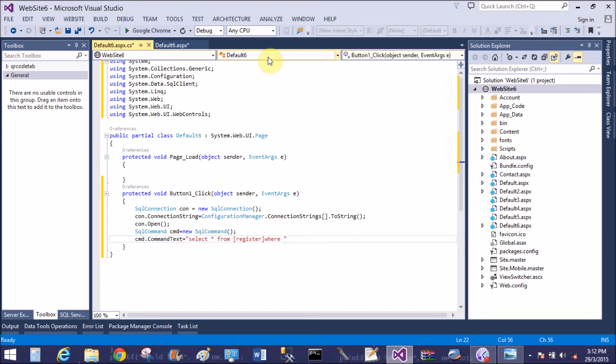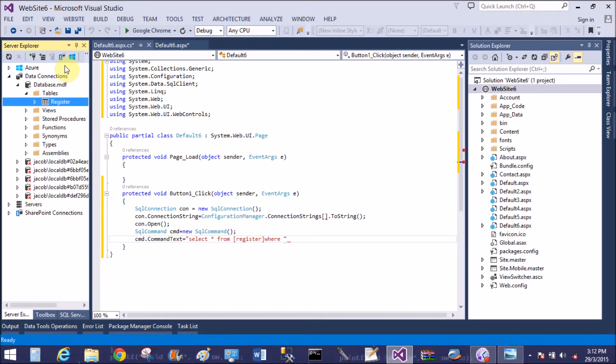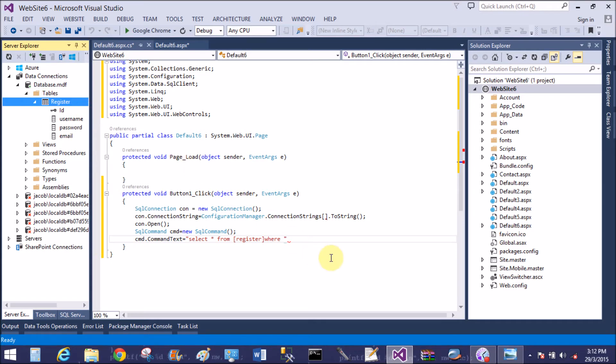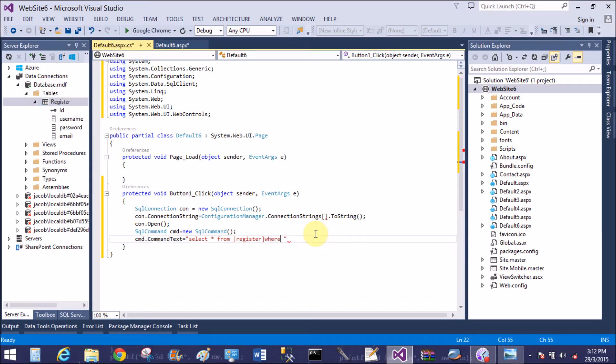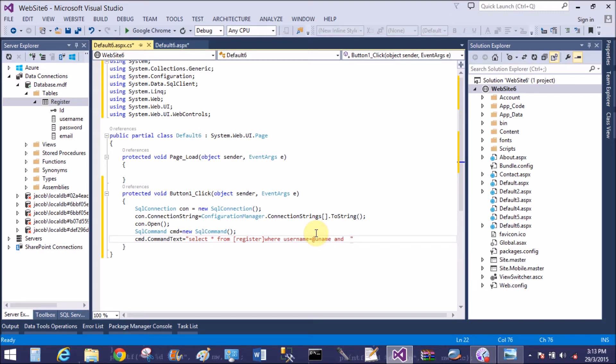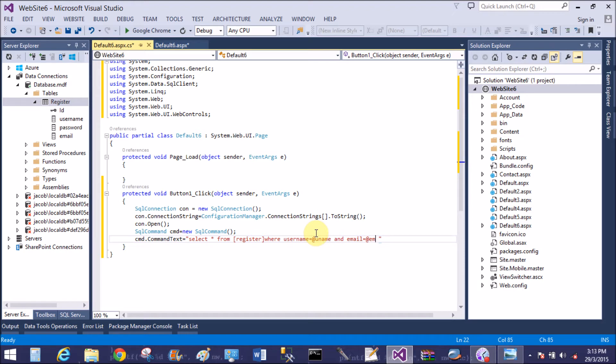Where username equals to at the rate of uname. Password is not required to check the availability of the username. And email equals to at the rate of em. You want to check both username and the email.